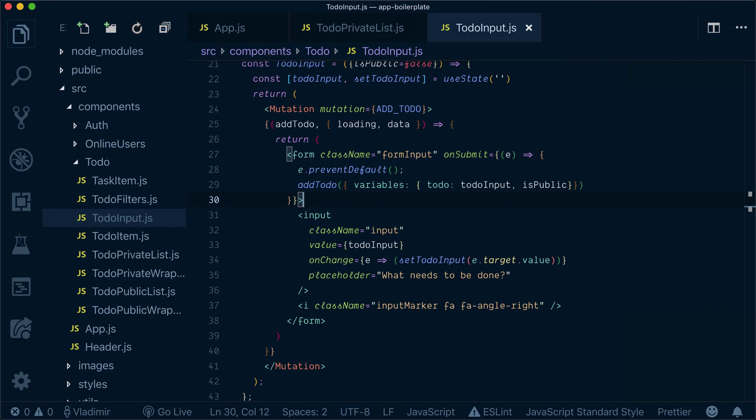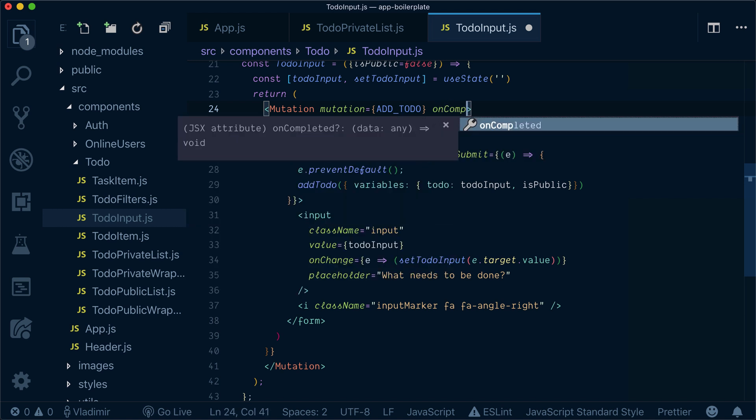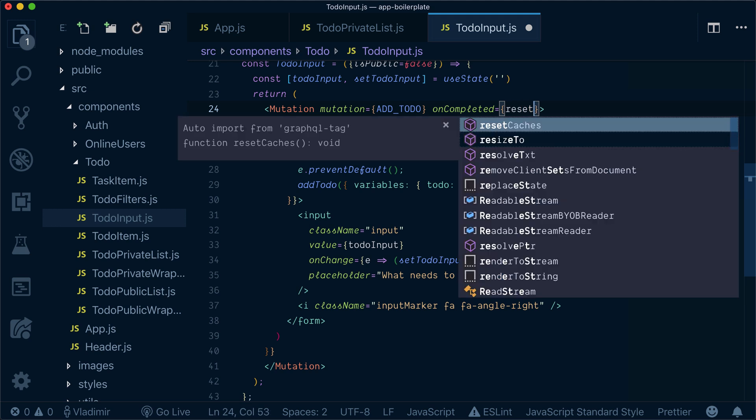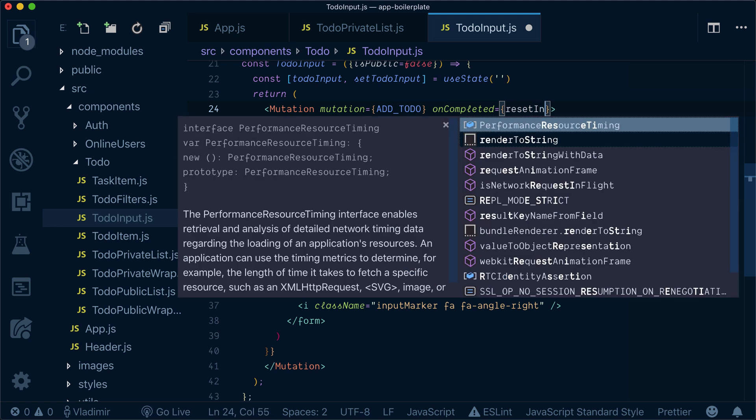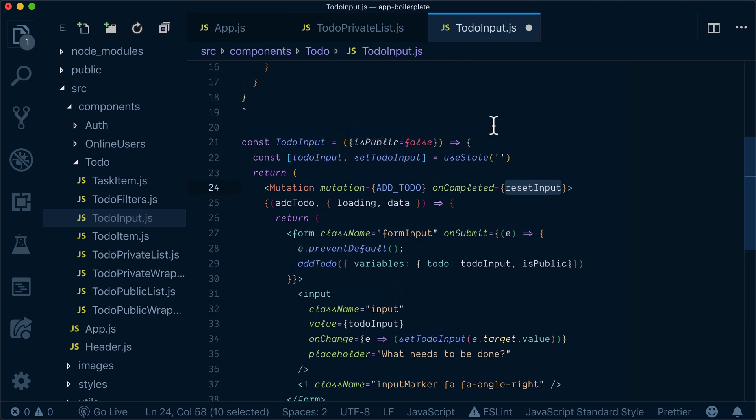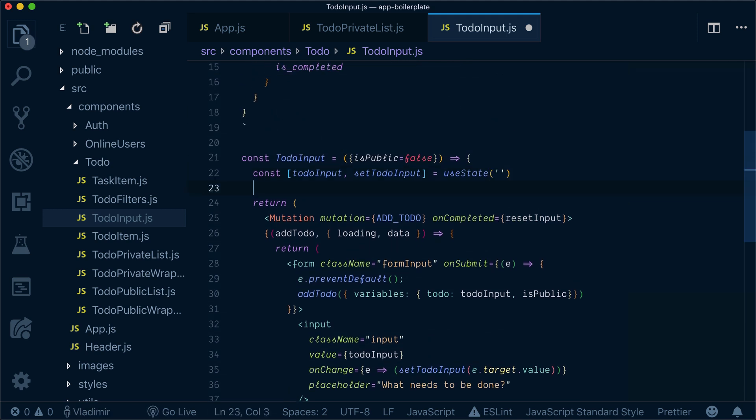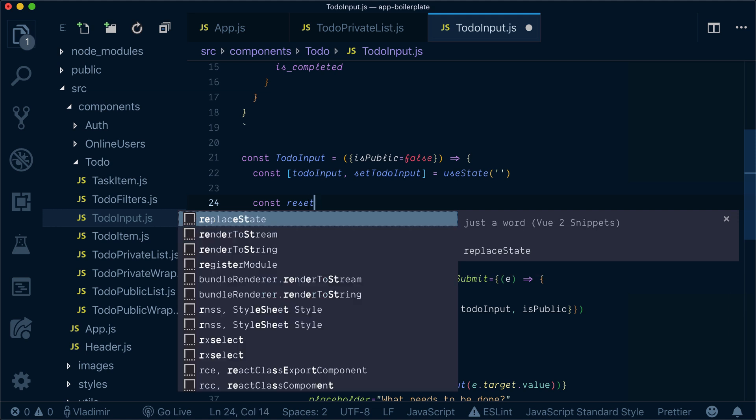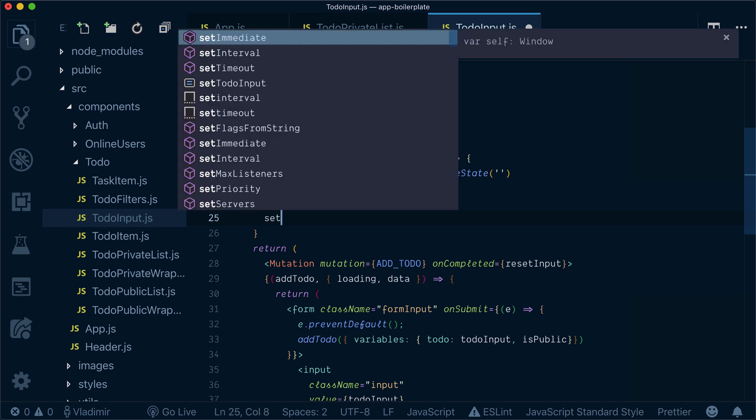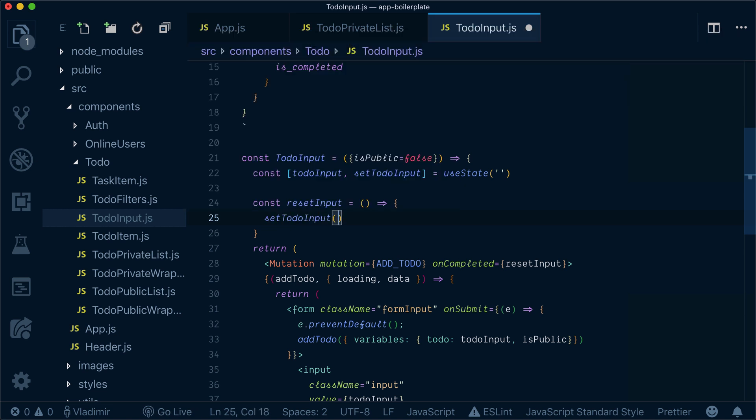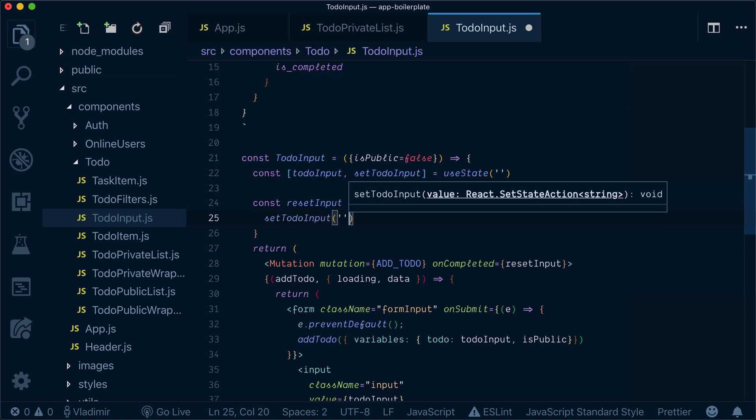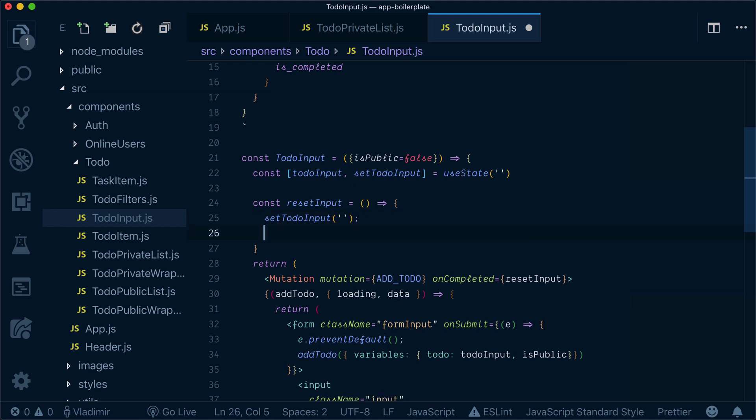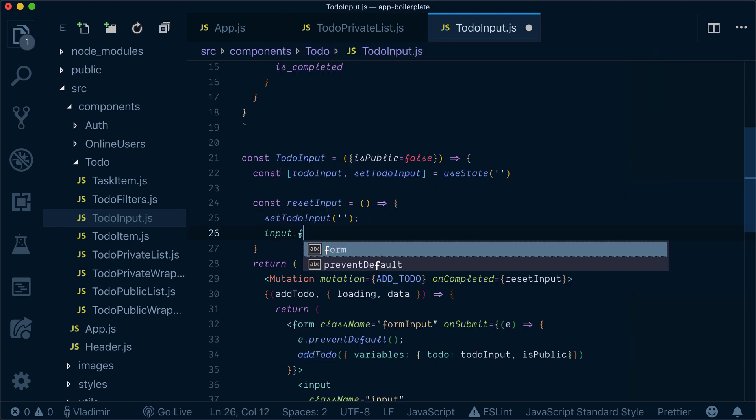What we still need to do is to reset our input. For that, we need to add on completed prop and call reset input. Let's define this function. Reset input will be a function that sets to-do input to empty and it has to focus my input back.